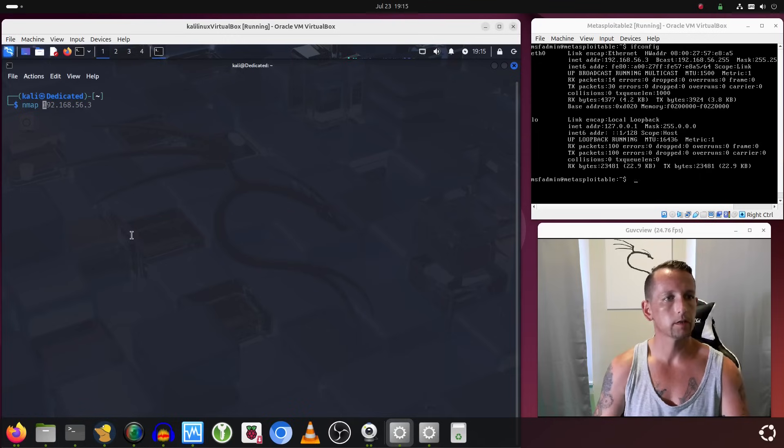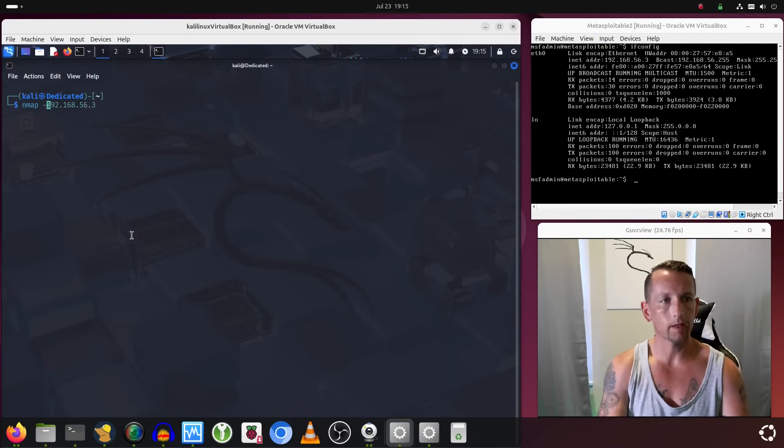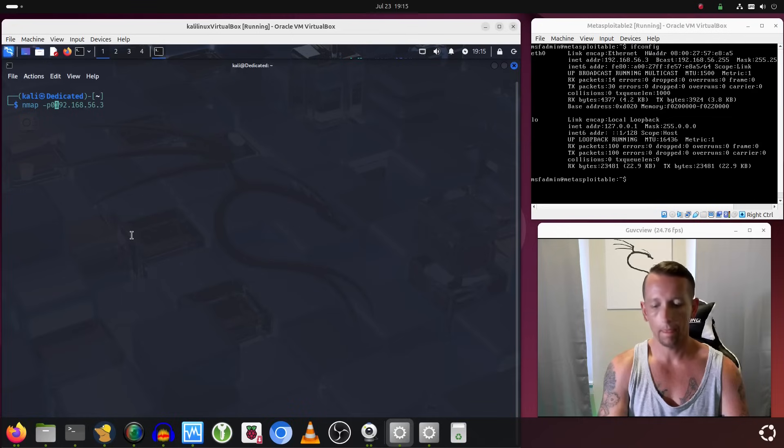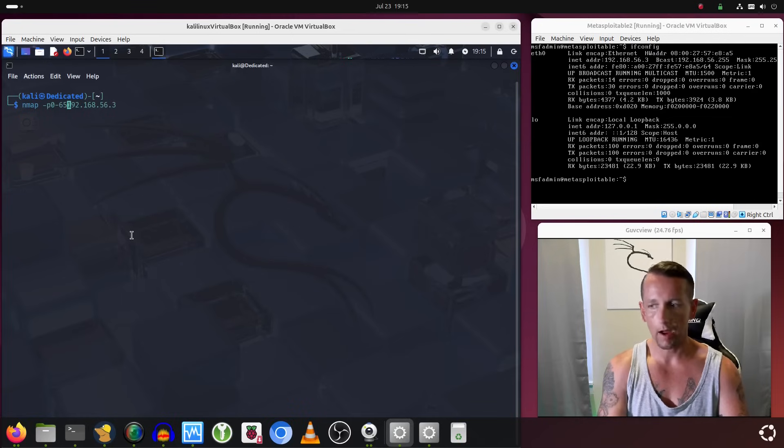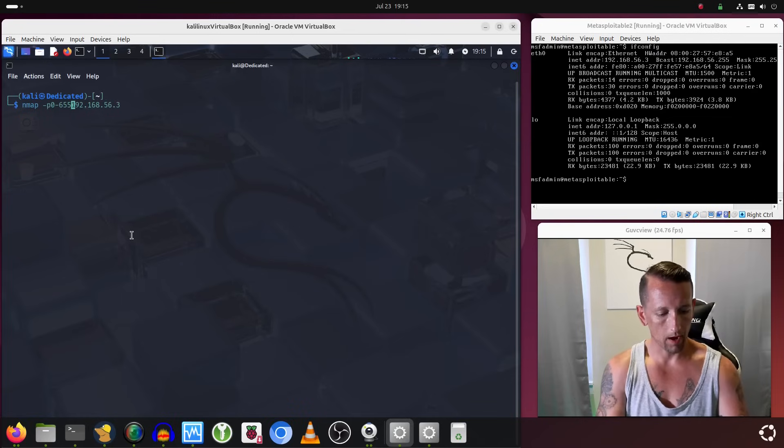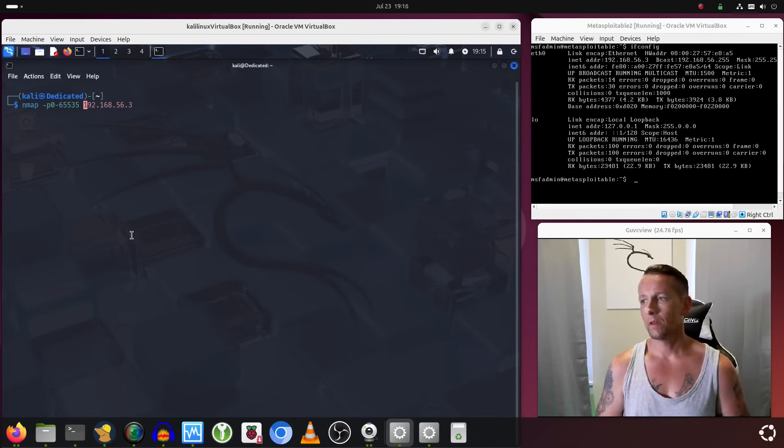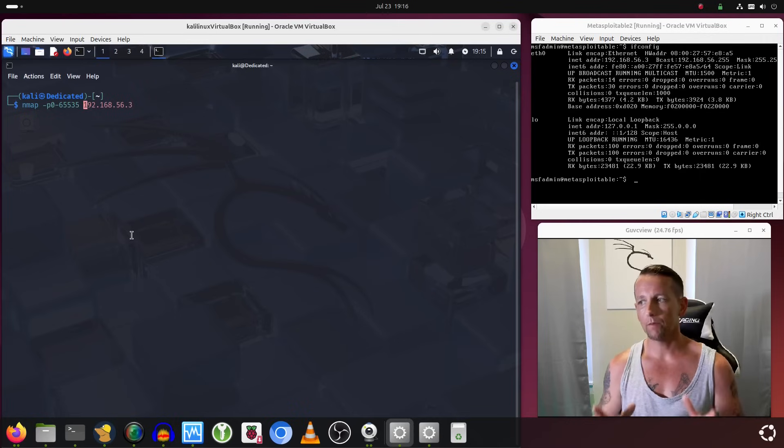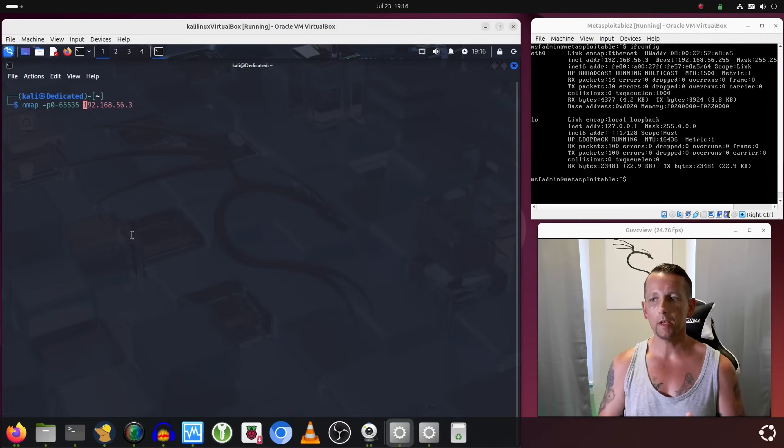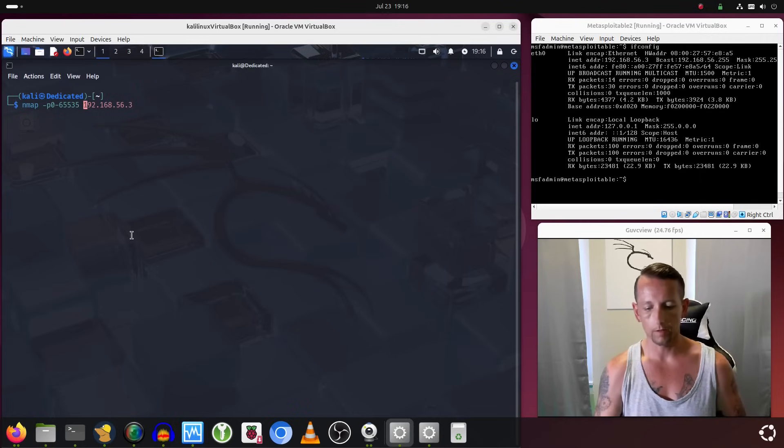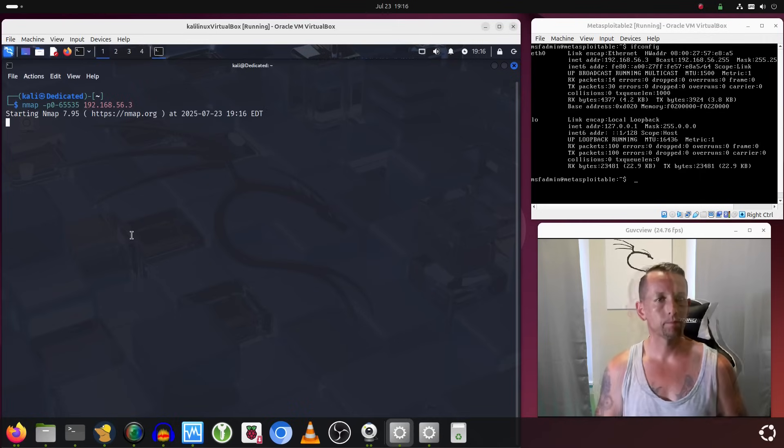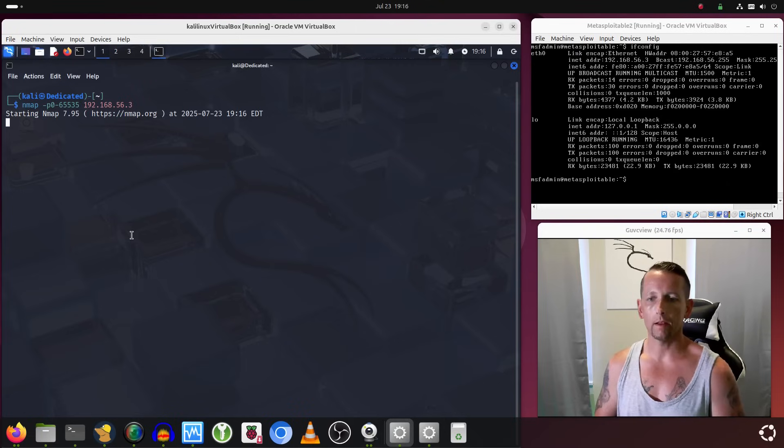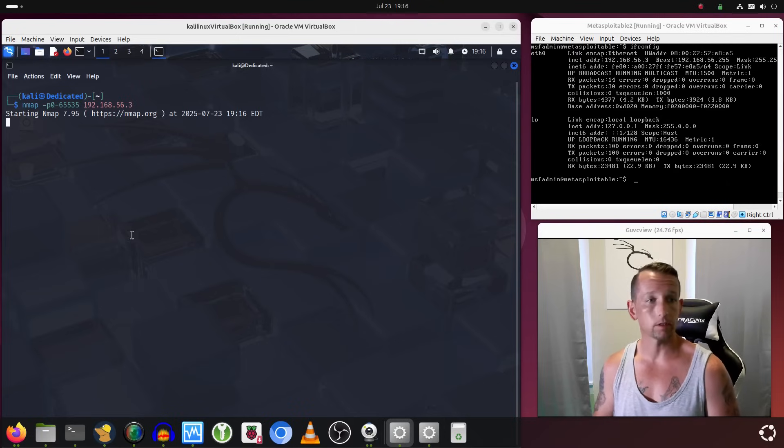Let's go ahead and rerun nmap and paste in that IP address of the Metasploitable 2 box. Now we're going to run nmap with a dash P and a 0 dash 65535. This command will scan every TCP port on the machine. Might take a little bit of time depending on the resources of your system.